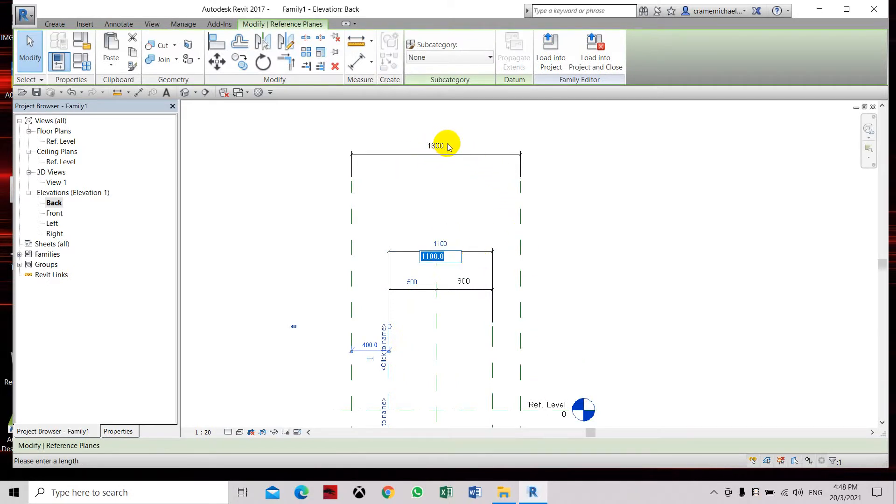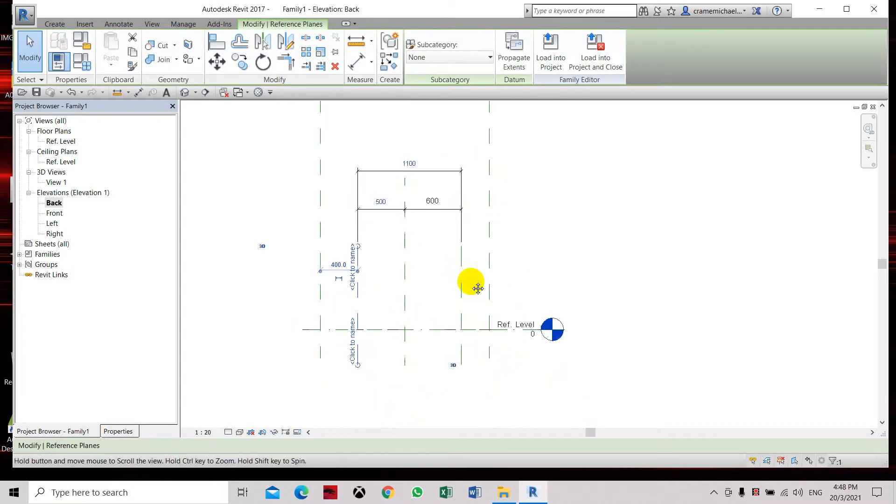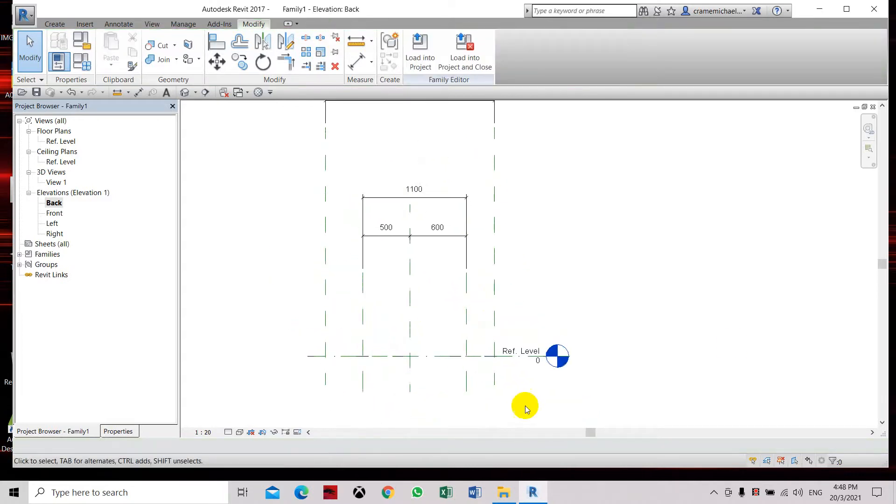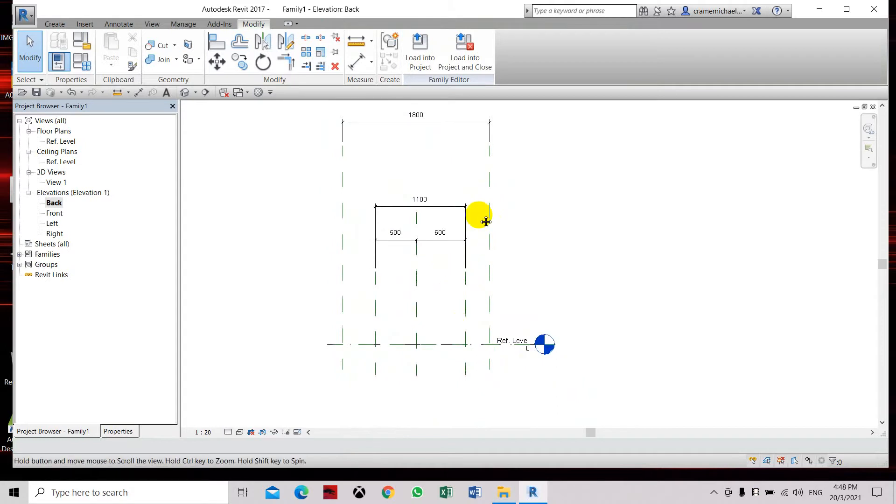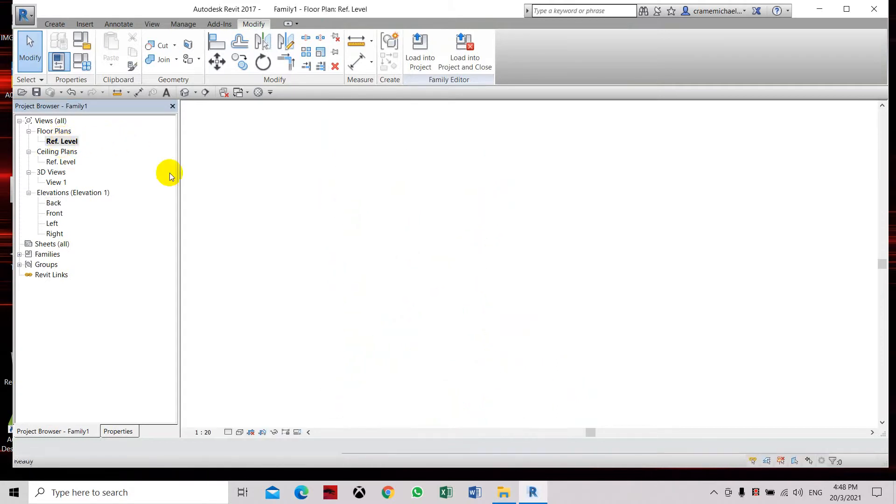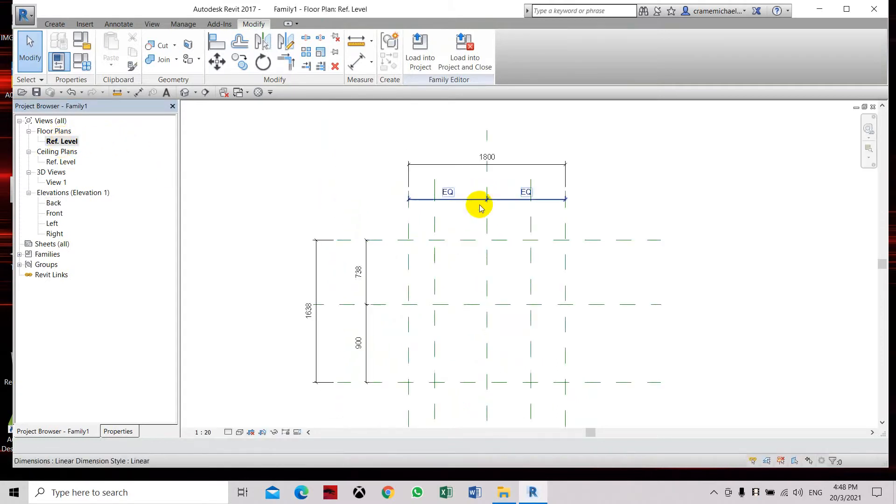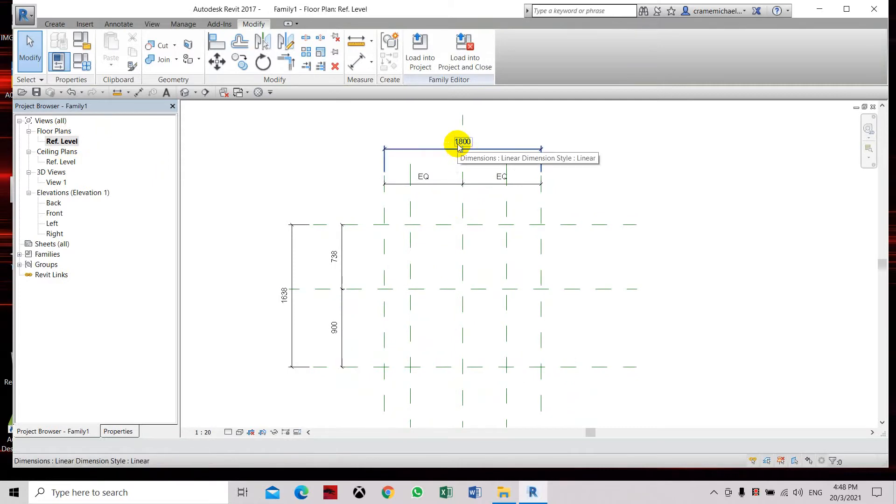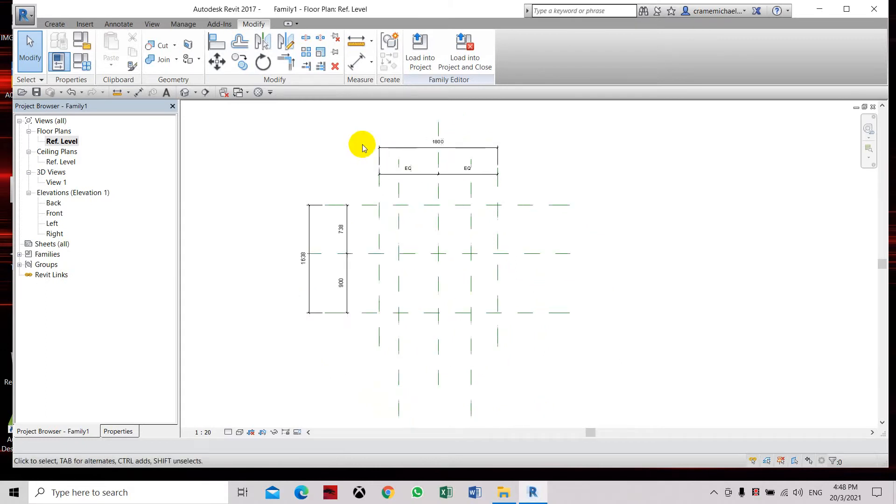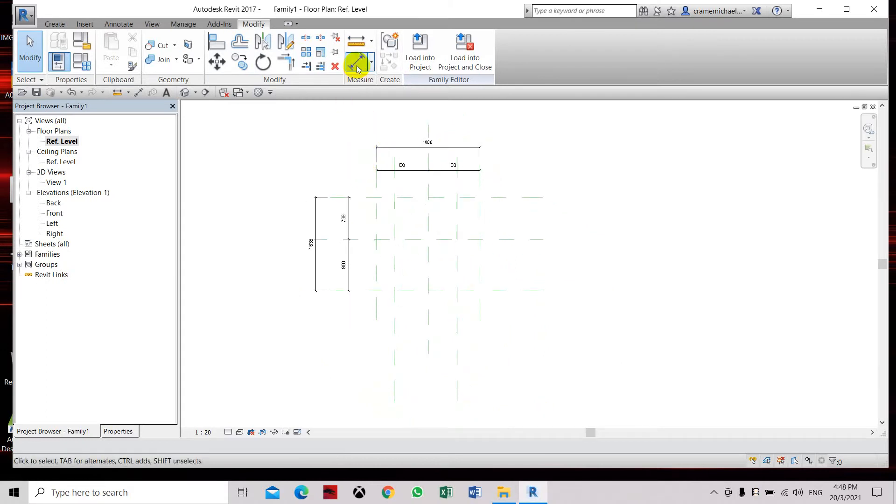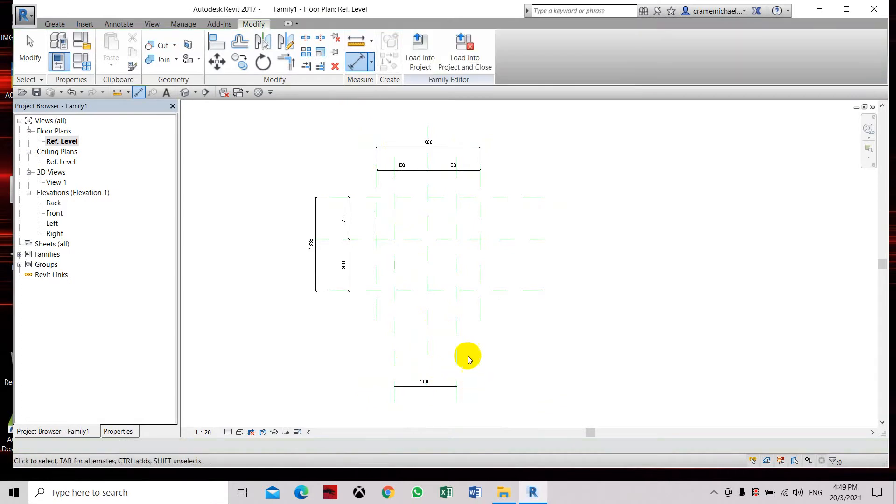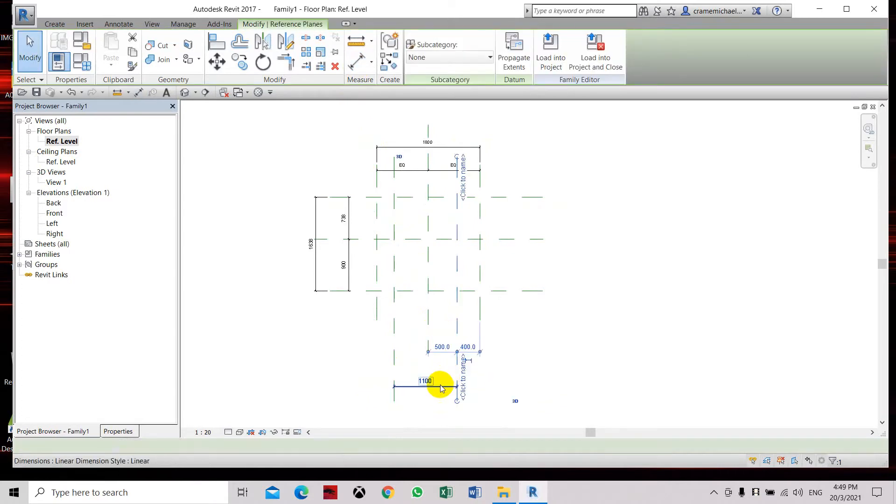Let's go to the back view, then to the reference level. Same here - this one is the same as these two dimensions in the front level. But when I want to set the dimension here, I can easily change this one.